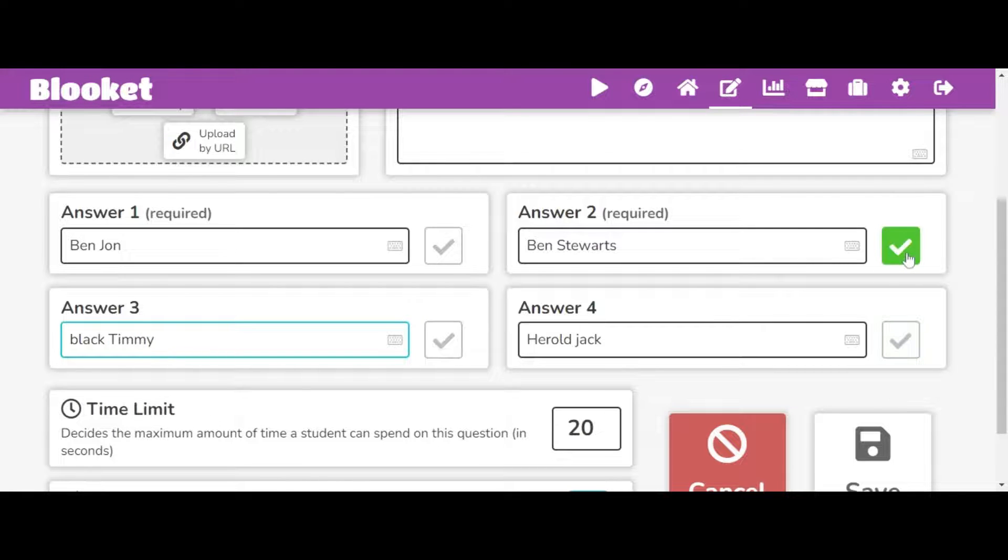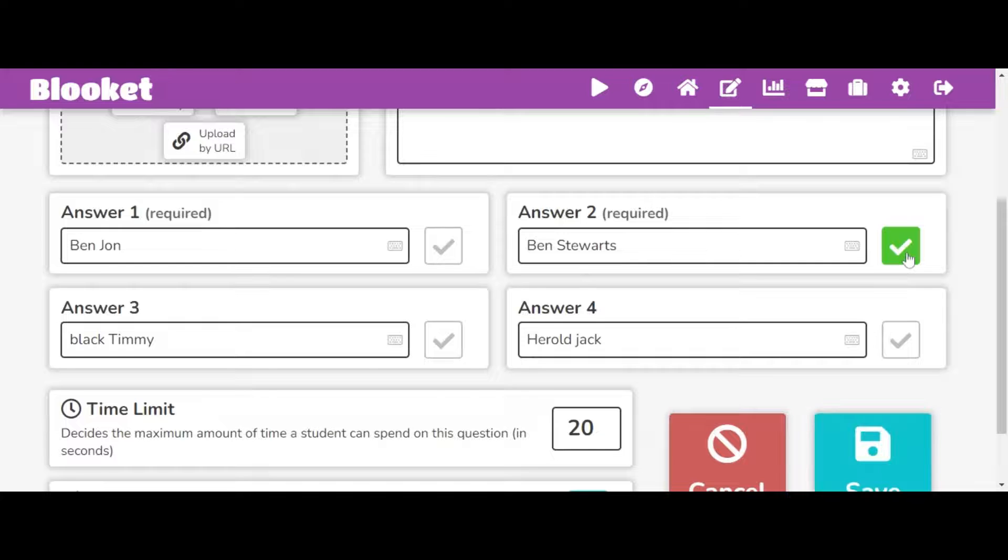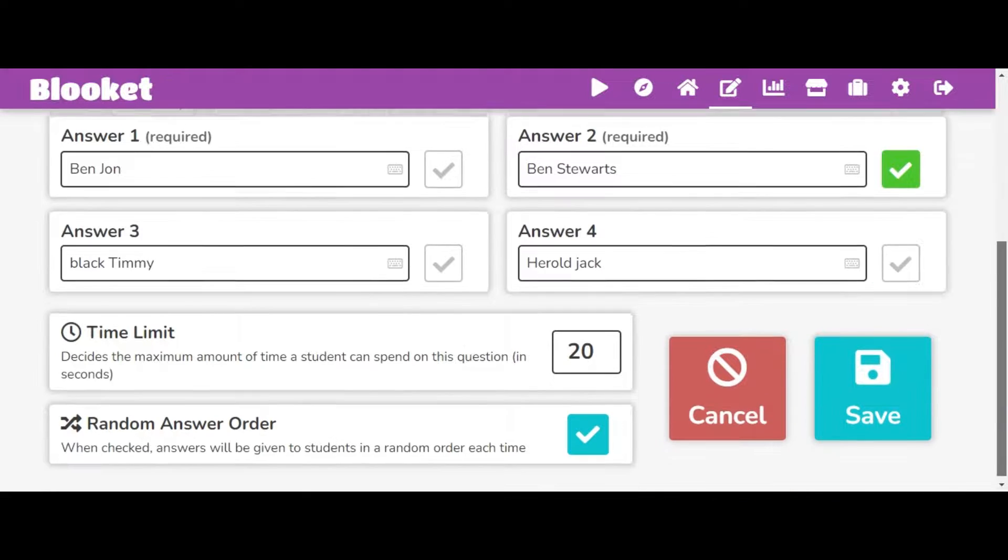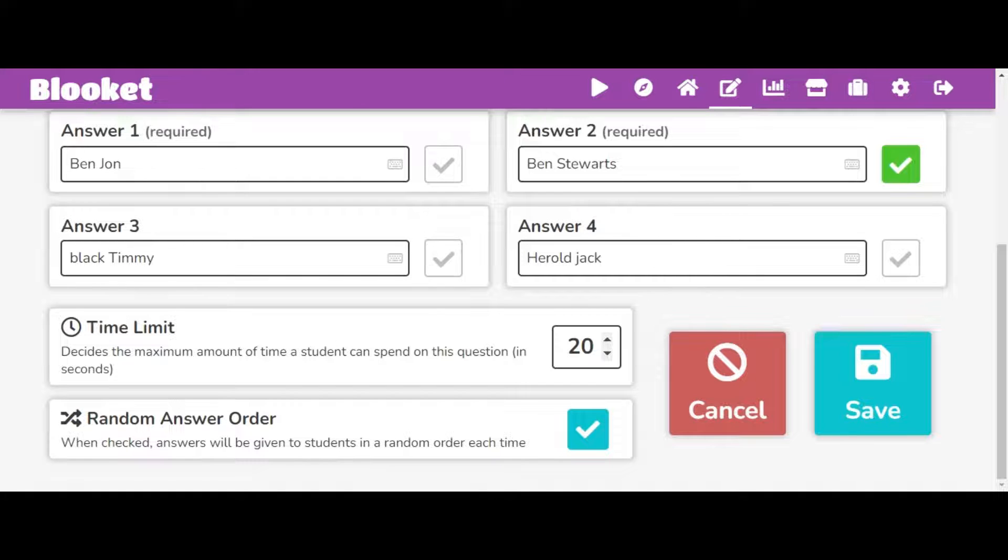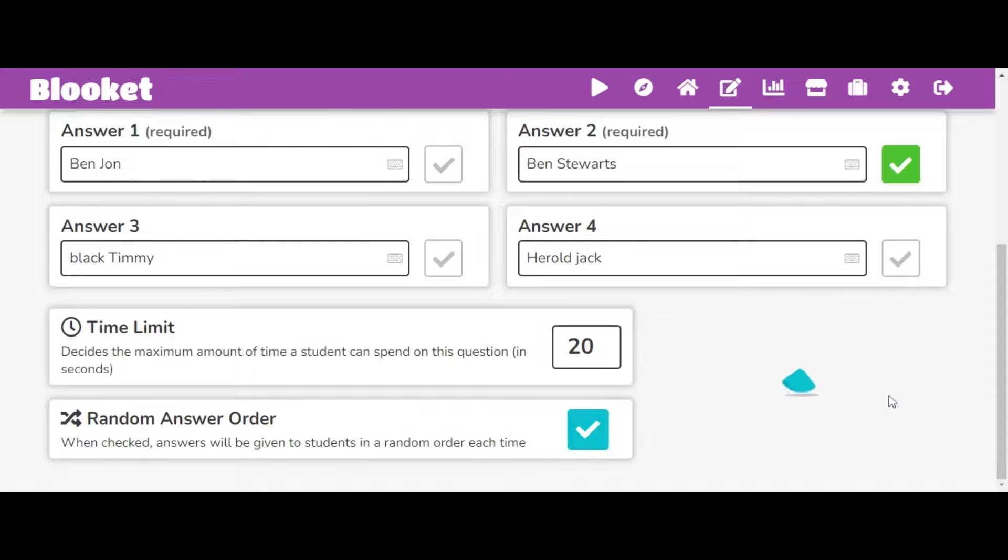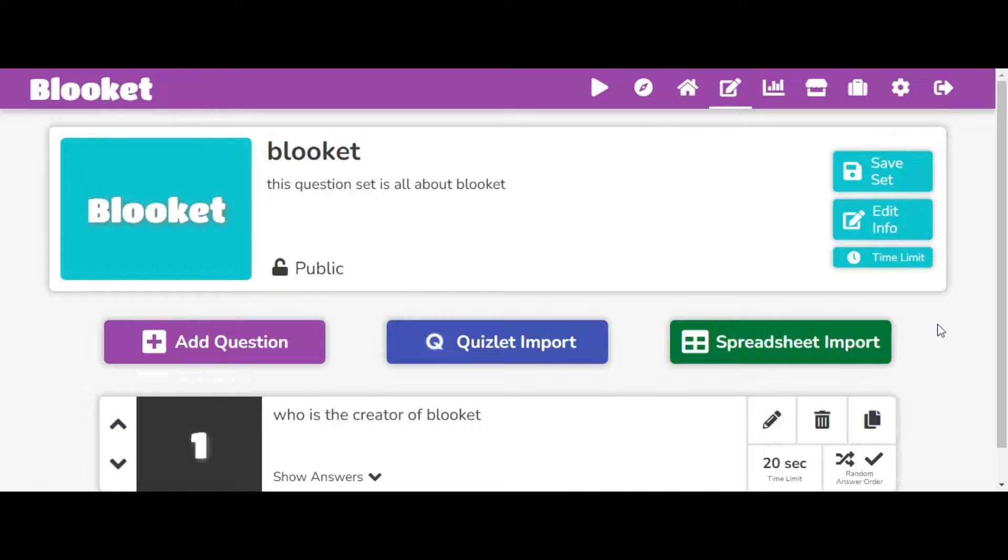And then you can click for the right question. You're just going to click this question mark. And you can also click how much time you want. And you can make it in a random question set order. So then I can press save.